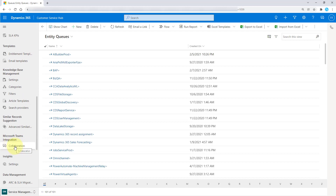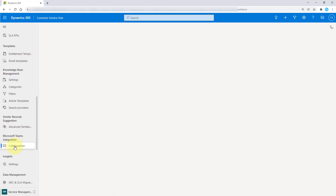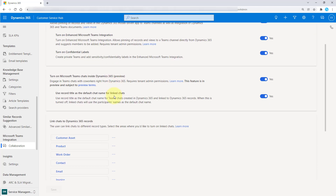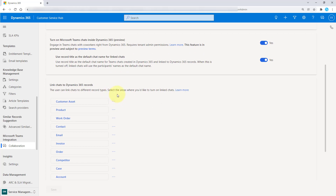You need to click here on the collaboration button in the sitemap. We've already seen how to turn it on, but this is where I wanted to talk about the added functionality here. What we can do from here is you can actually select the tables that you want people to be able to link those Teams chats to within Dynamics 365. If you want to remove any of those, you can just click on the ellipse and then click remove.